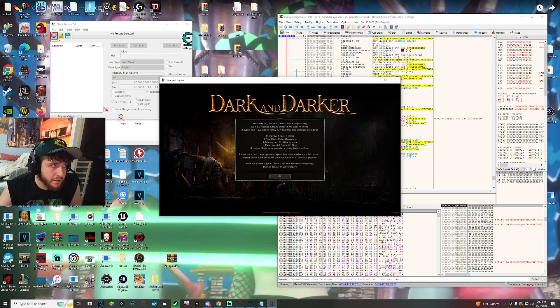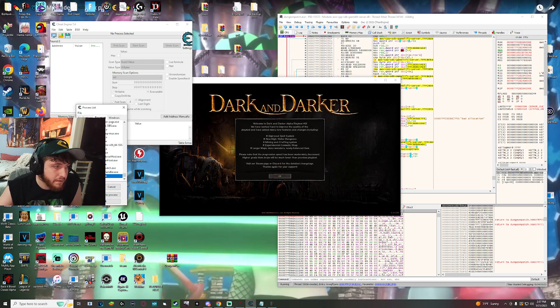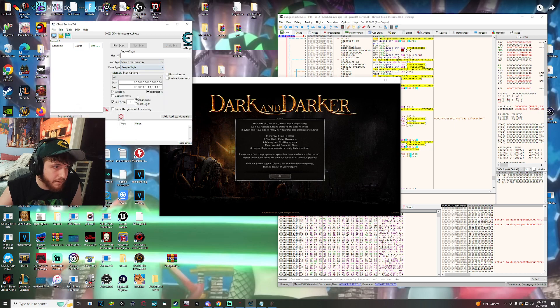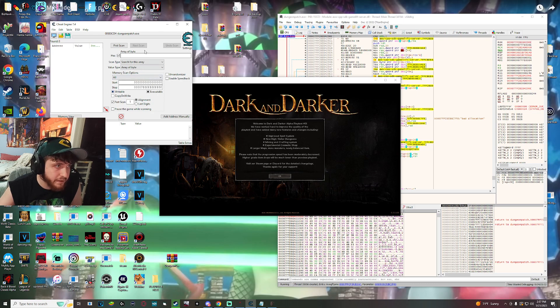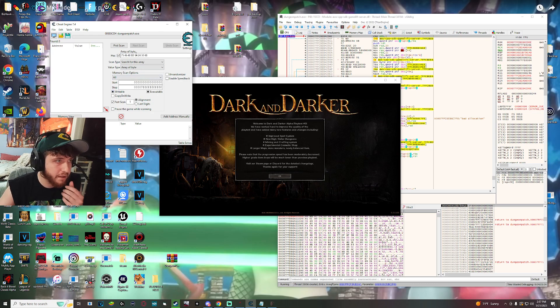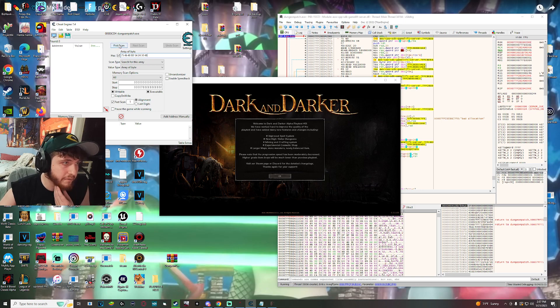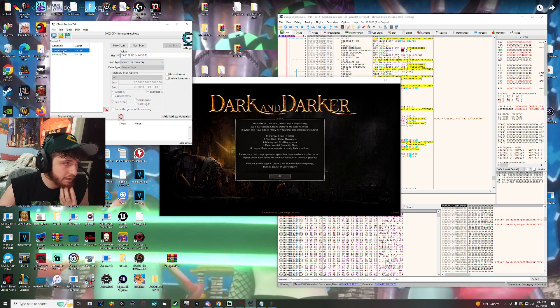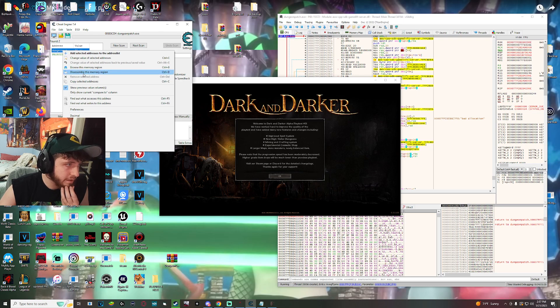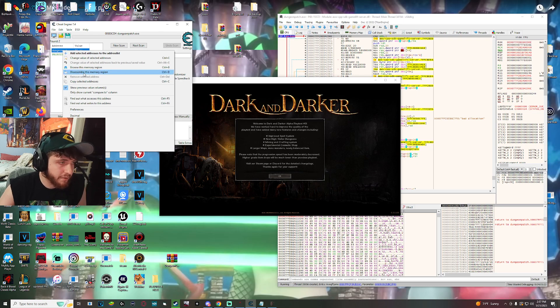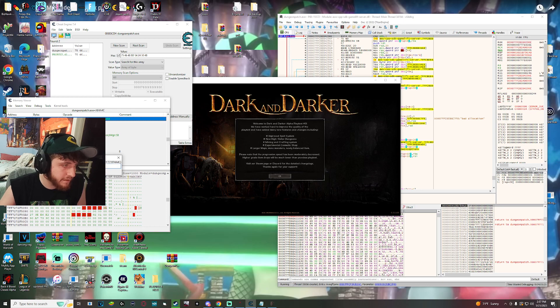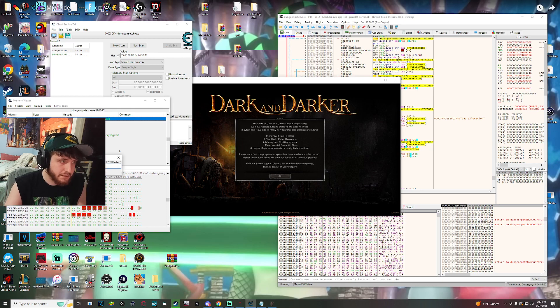Now you don't touch anything here. You go here, click dungeon patch, open, and then you click value type, array of byte, and then make sure writable's filled in. And then you paste that thing that I got from the notepad. And there, I hit first scan, I right click this, and I hit disassemble this memory region. Then I click that, and then I double click this at the top, and then I switch the JNE to JE.